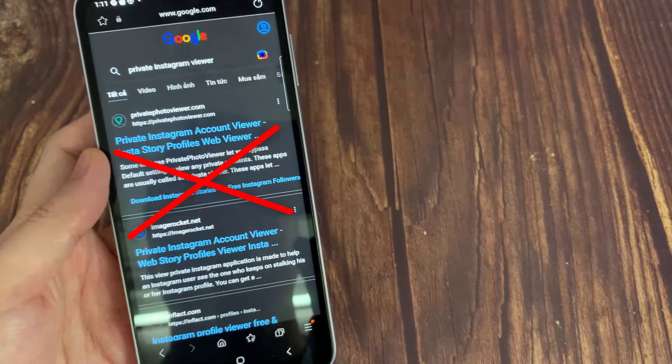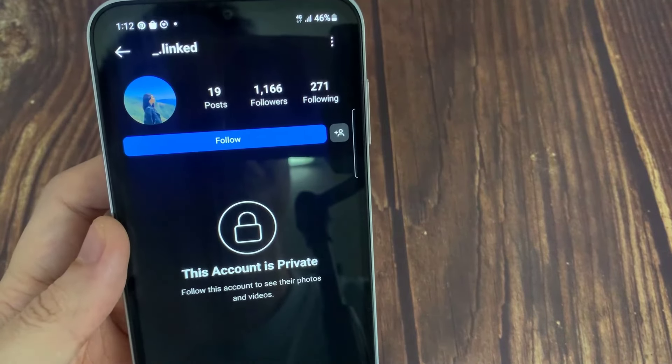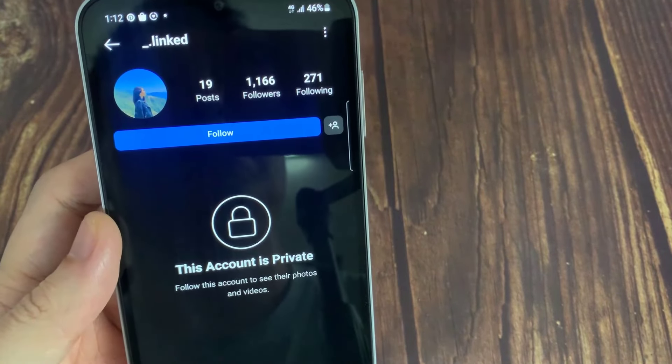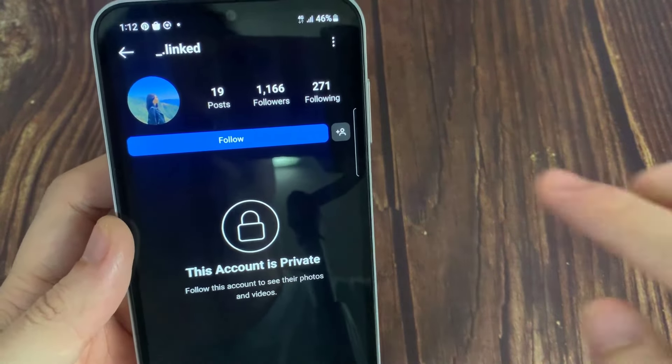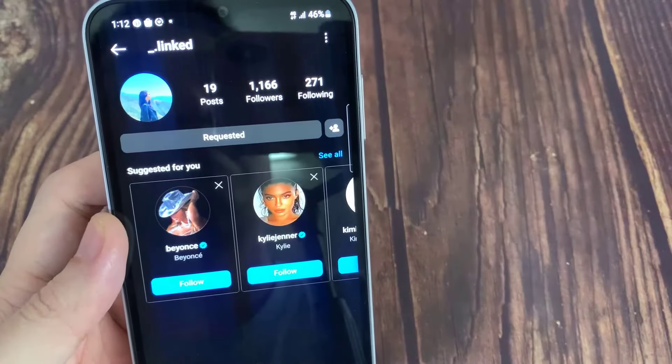No matter how many surveys you have completed, at the end you'll see nothing. So how to view a private Instagram account? The answer is quite simple.